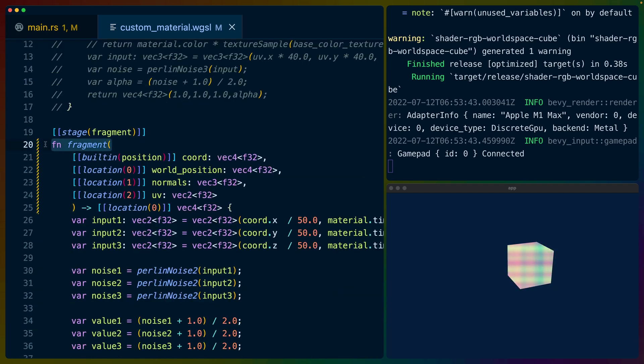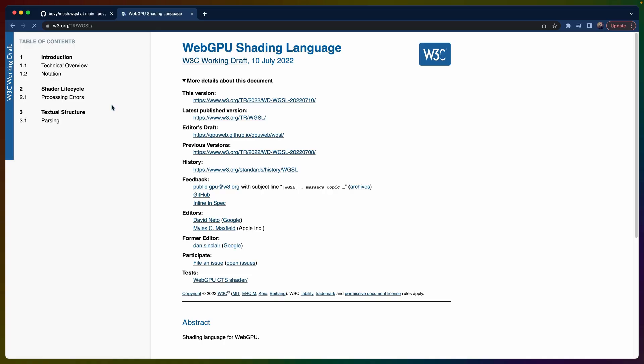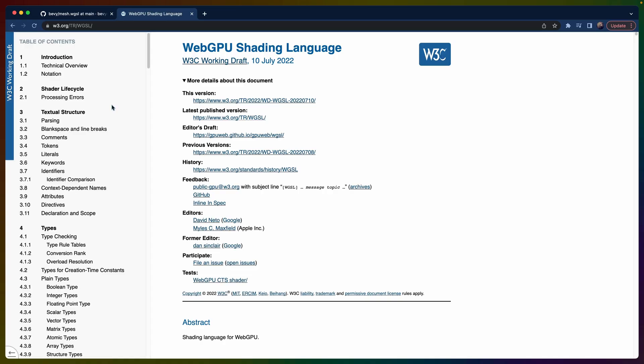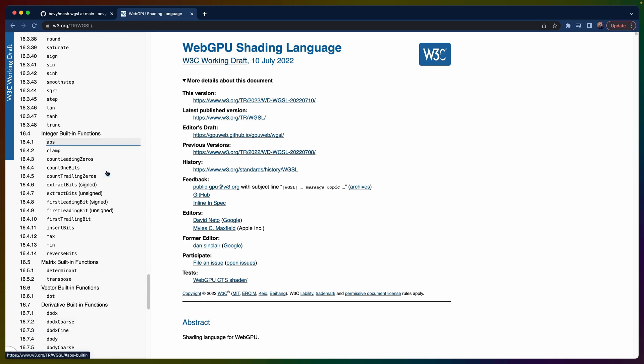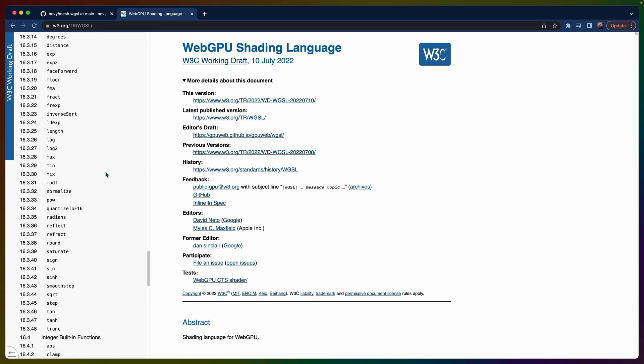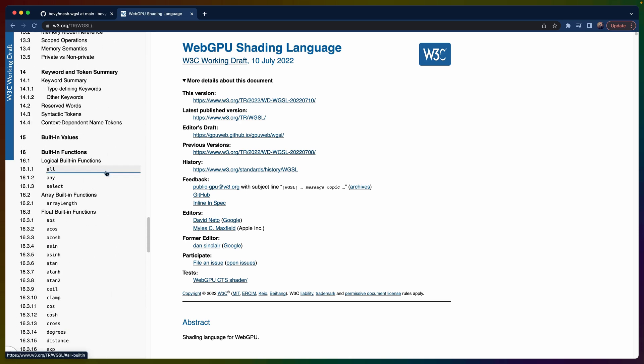And then we write our fragment function. This is the sort of really important piece. This uses WGSL. WGSL is the web GPU shading language. There's a nice giant spec here if you want to read it. I think that when I was reading it the most useful pieces that I found are the built-in functions.